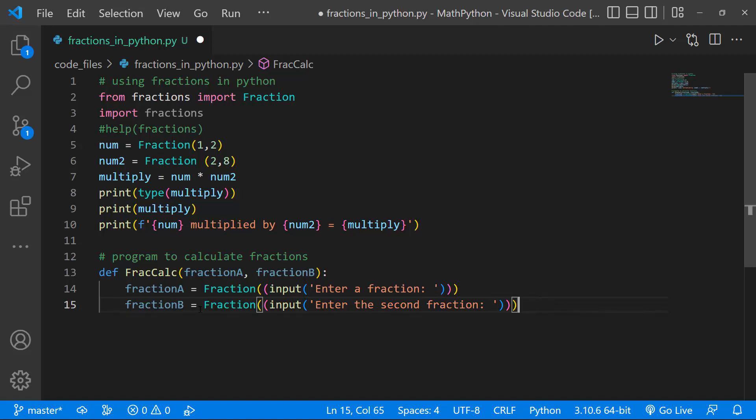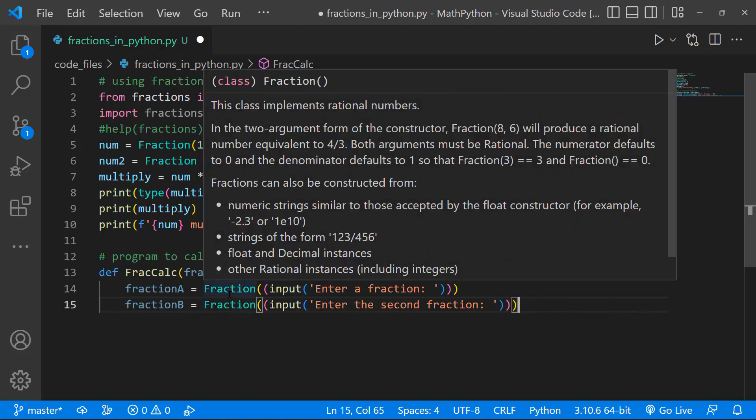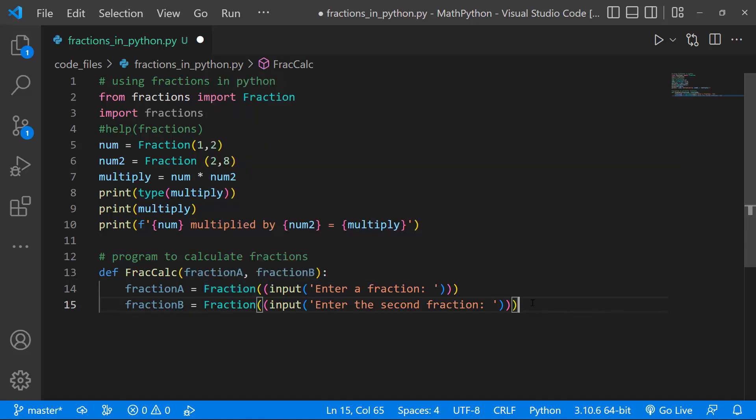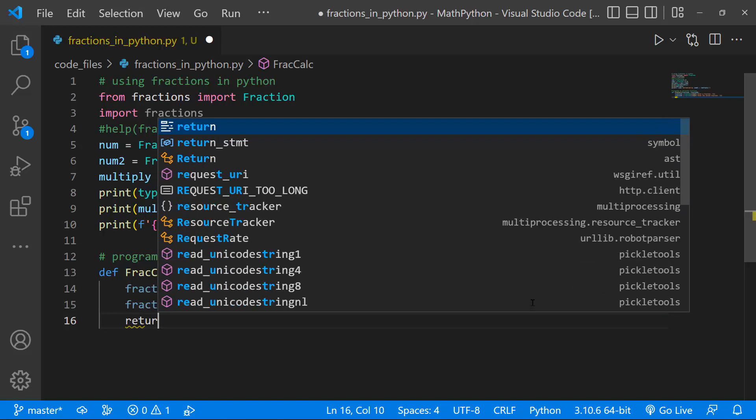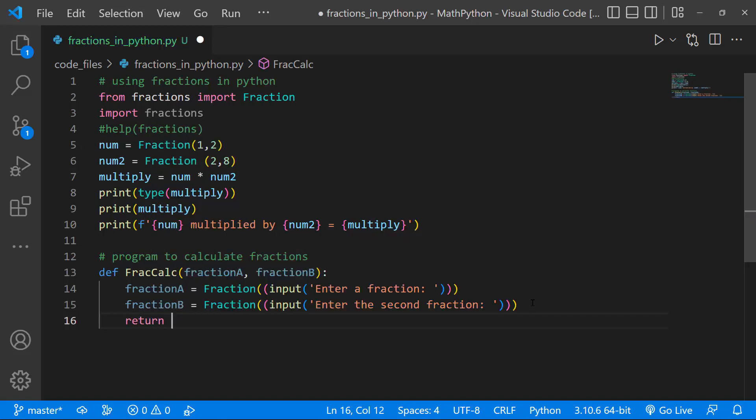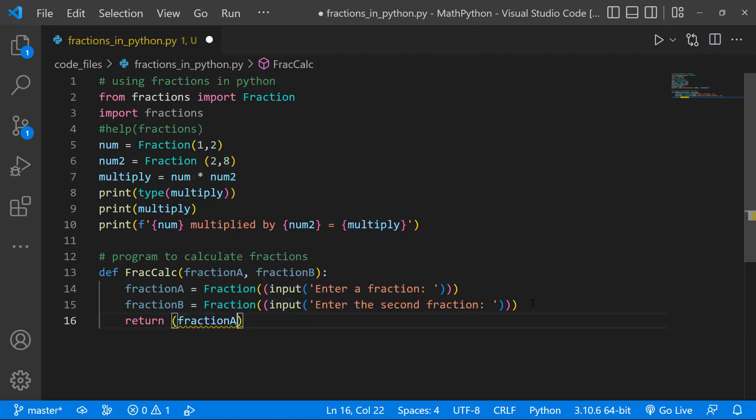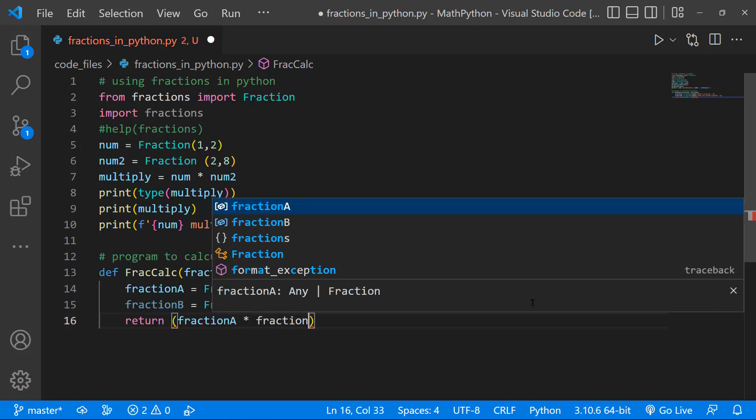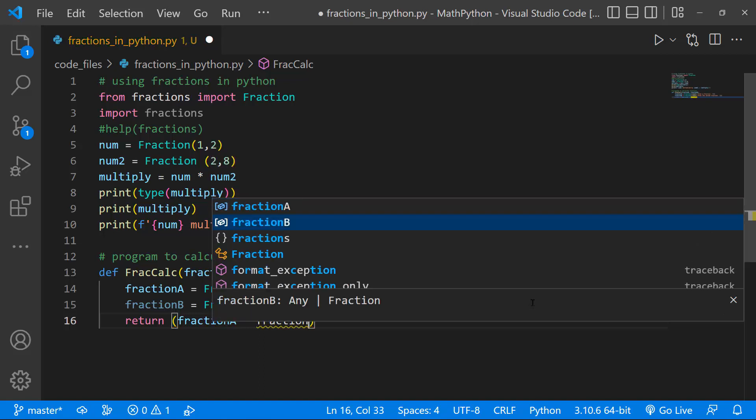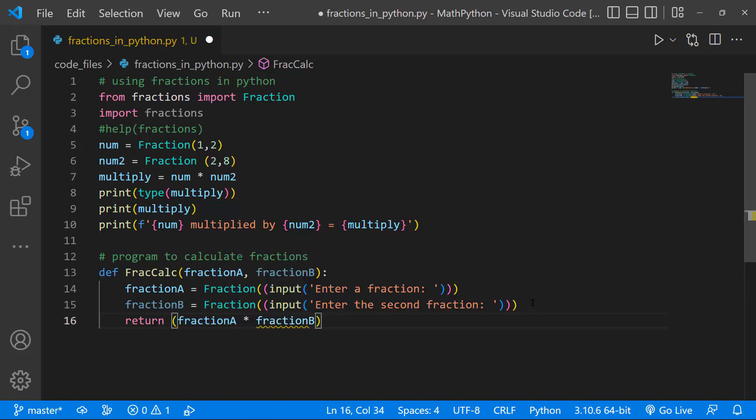So basically, like I said, I'm casting the input to a fraction. Basically, whatever comes in from the user keyboard, that is going to be what our fraction is. It's going to convert that to a fraction, and my function is going to return the multiplication of fraction a and b. So I'll say, return, and because this is a multiplication, I just want to, I'll just use asterisk, and I'll do fraction b, like so.